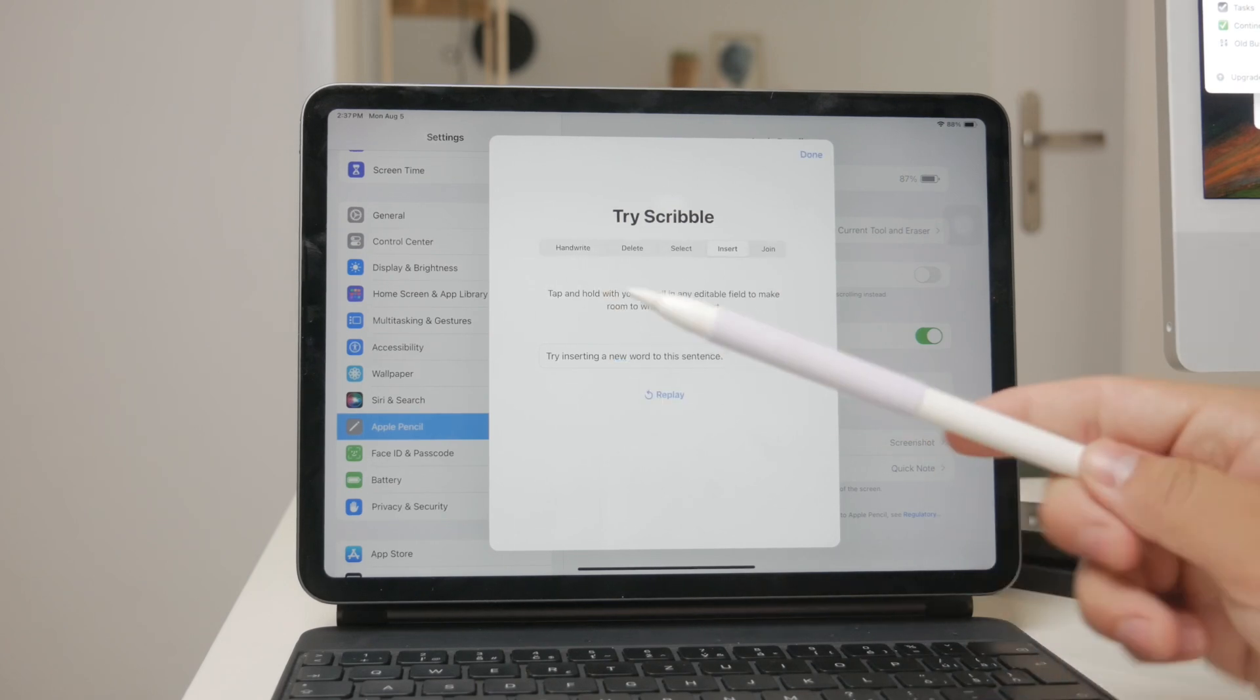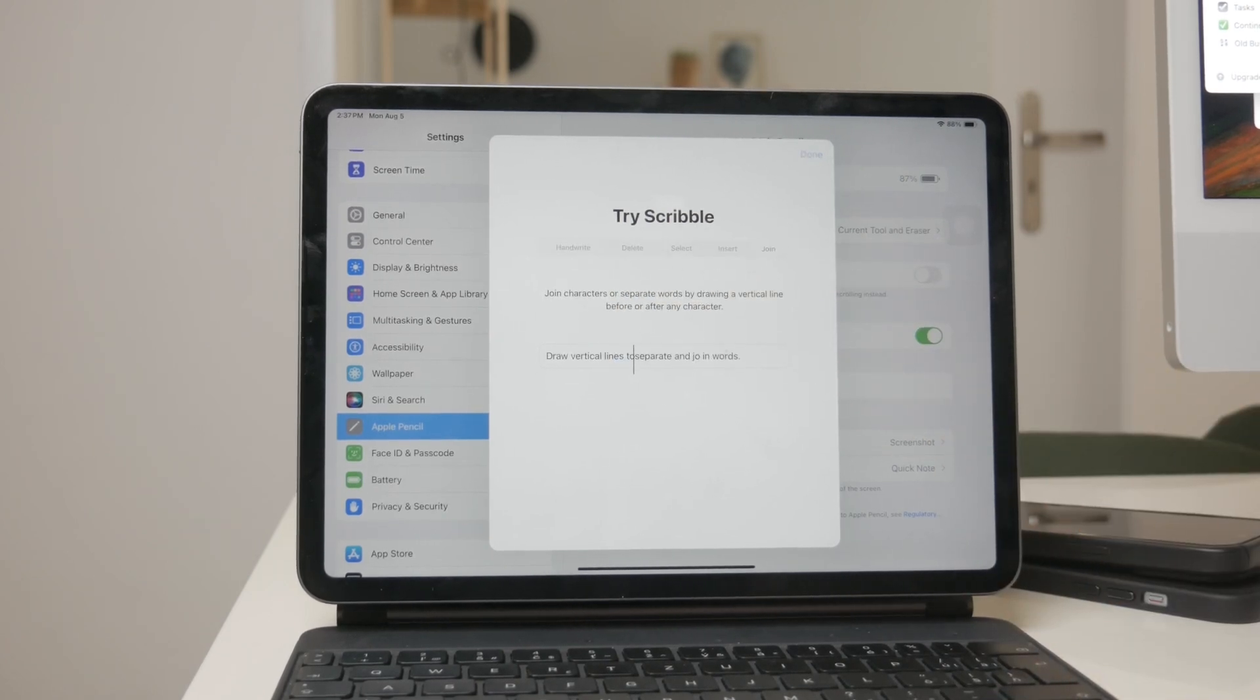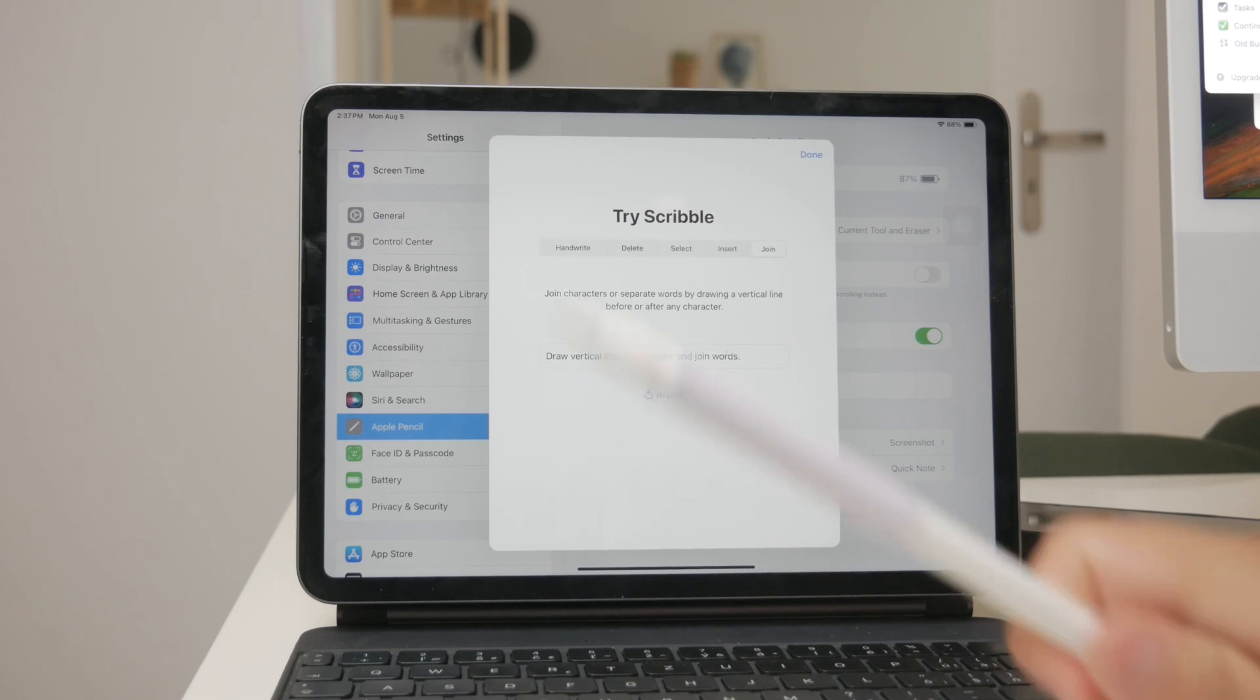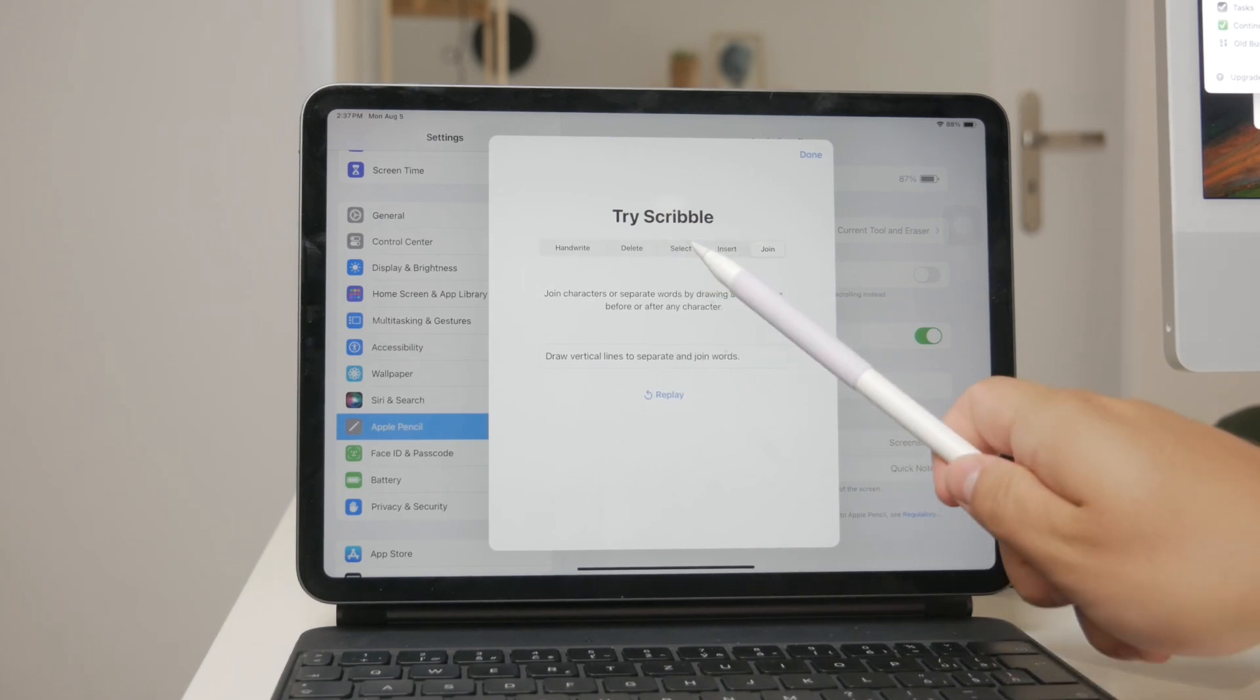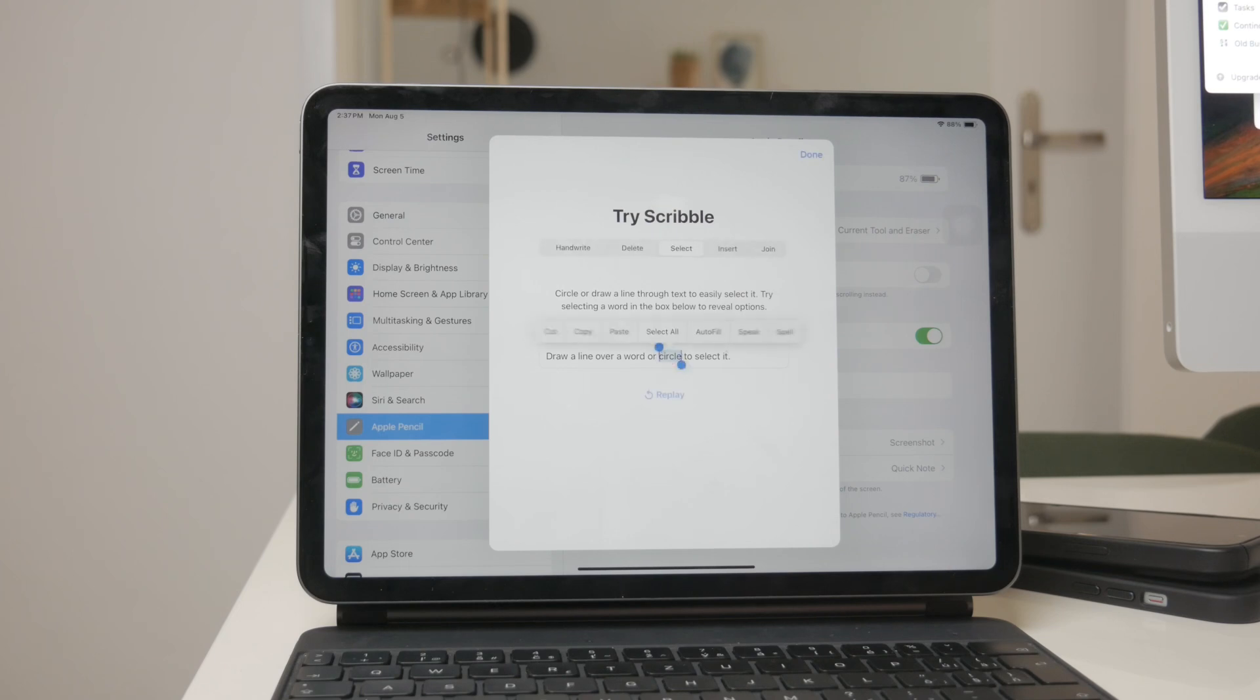To join or separate characters, draw a vertical line between them. To select text, encircle it or draw a line through it, and then adjust the selection by dragging the selection handles.